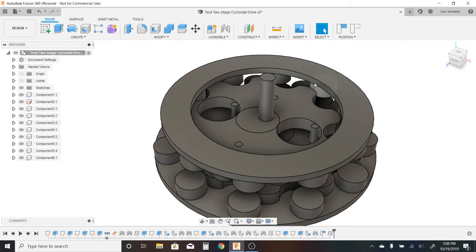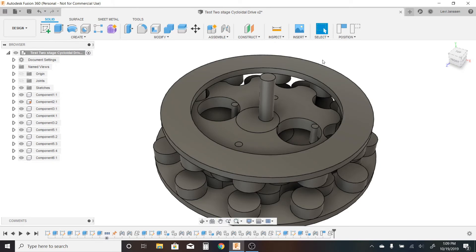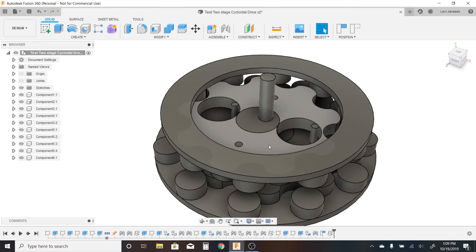So then in order for this output ring with the 10 pins on it to keep up, it has to rotate very slowly around. So the gear reduction of the entire system of this top output ring here that has the 10 pins on it ends up being the number of lobes on the bottom times the number of lobes on the top.